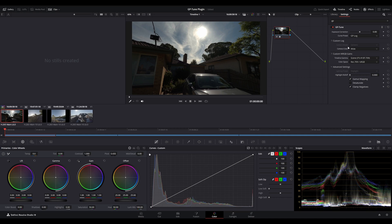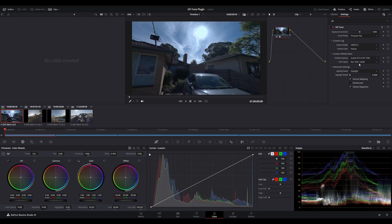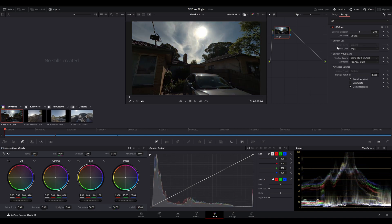The next setting below that, we've got the camera model and the camera color. When we're using GP log, the camera model is set to generic and it's disabled. If we were to go across and choose Protune flat as an example, we could actually choose a different camera model. In this case, if we wanted to choose the Hero 13. Now, in our case, we're using GP log, so let's go back to GP log and we don't need to select the camera model here.